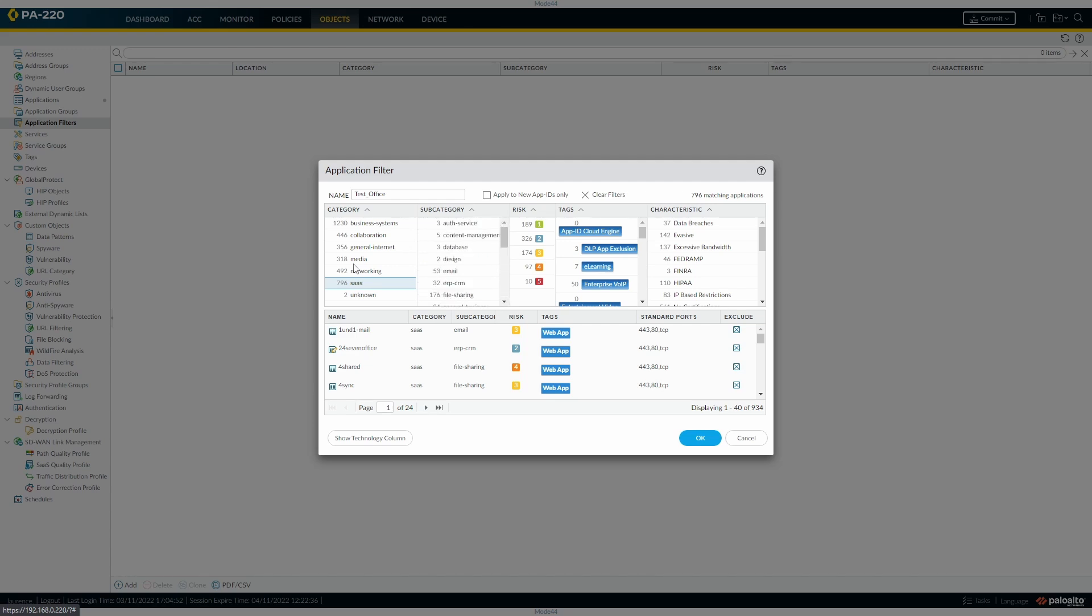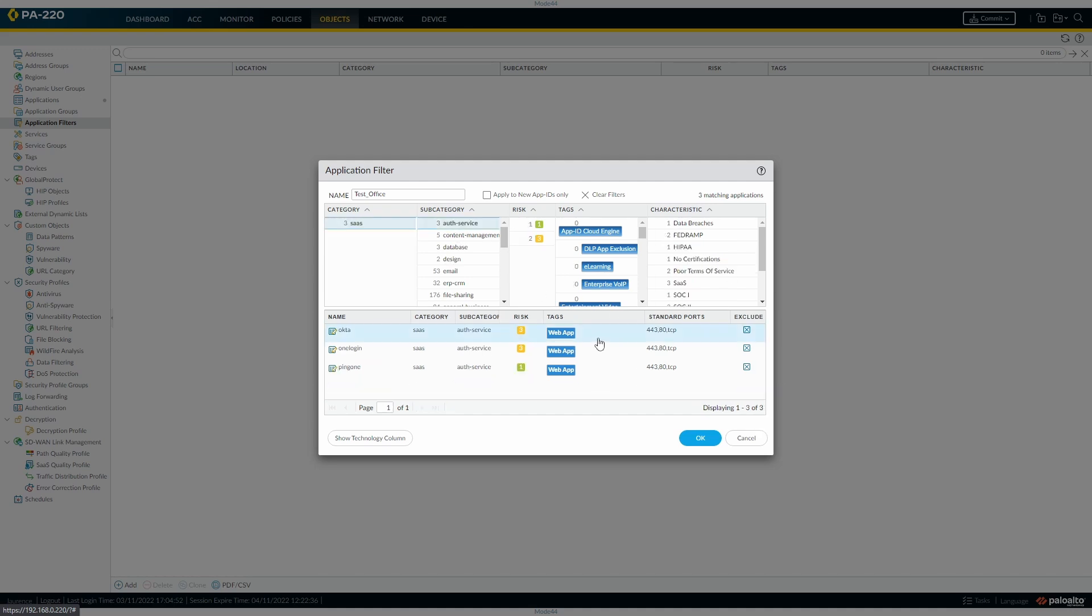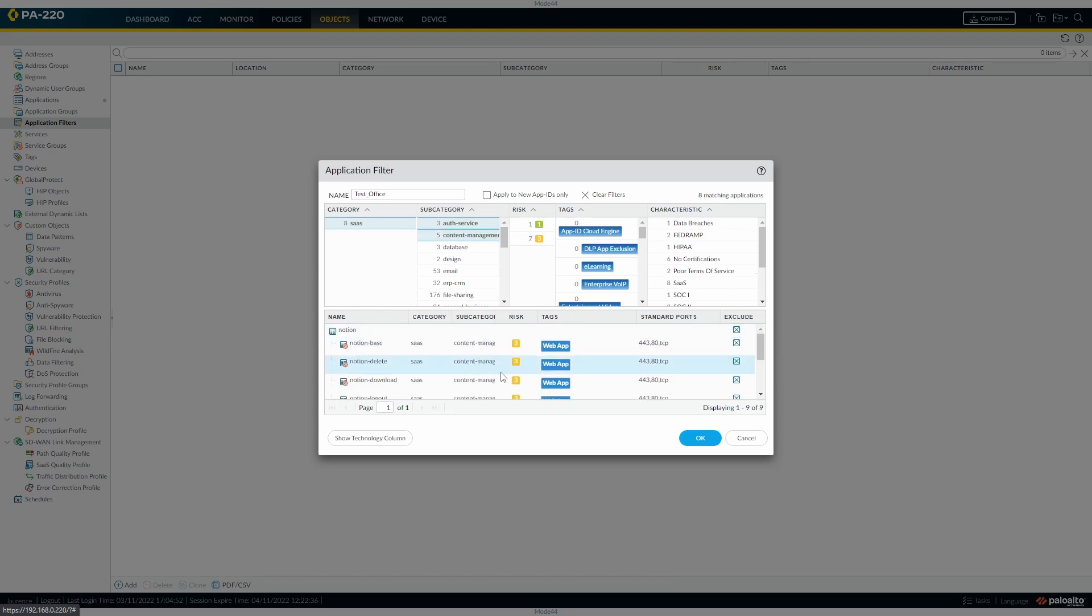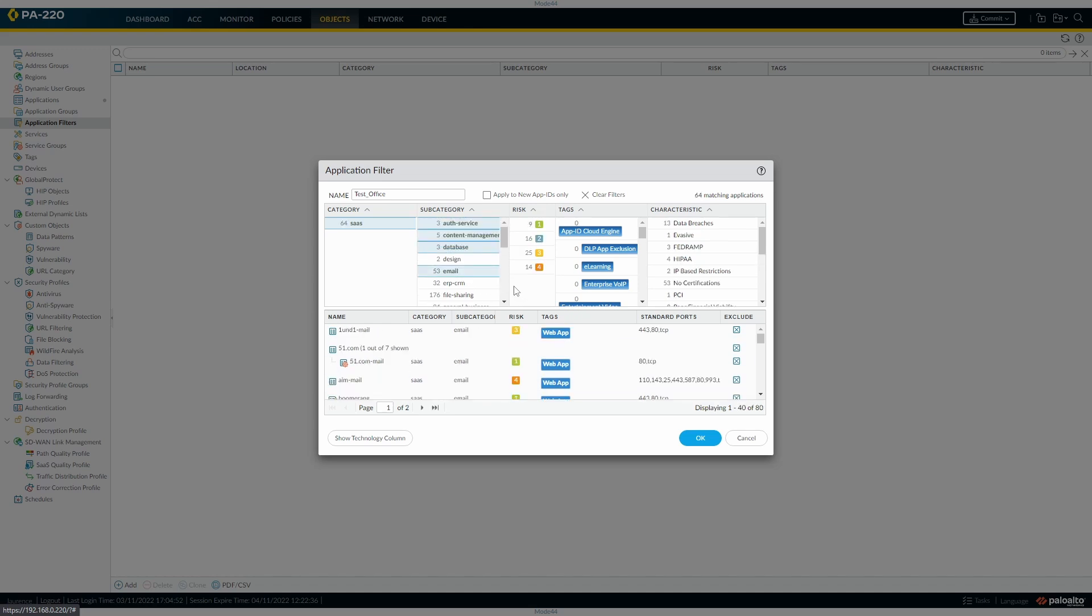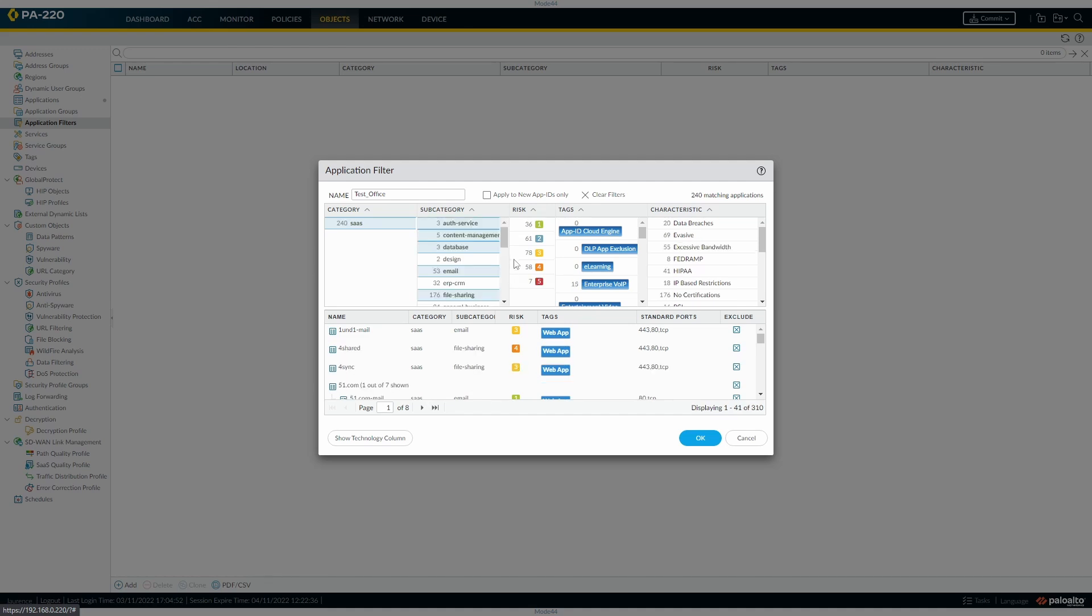This is a filtering thing you build in the filter up. SaaS applications, and so you can see we've got now 934. If we wanted to restrict it to all service, we'd only have three. If we wanted content management, database, email, file sharing.